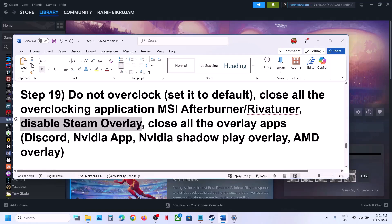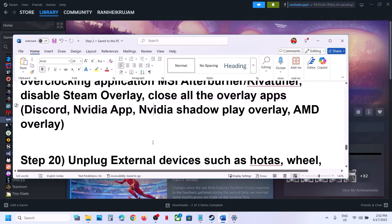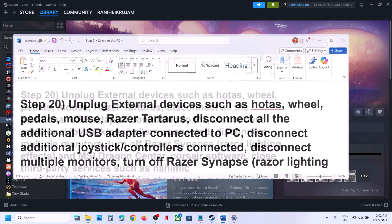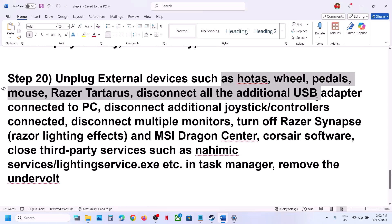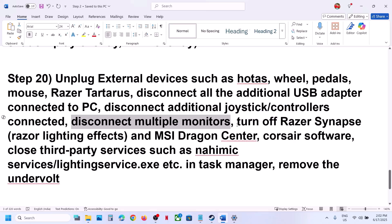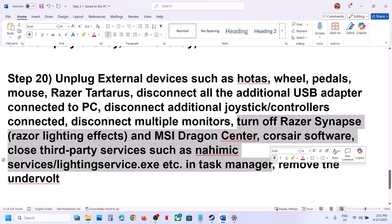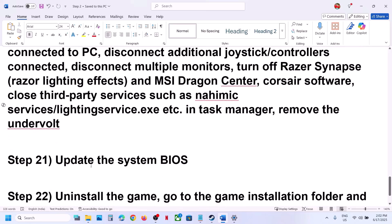If you have any other overlay applications running, such as Discord, go to its settings and turn off the overlay. If you have the Nvidia app running, go to its settings and turn off the Nvidia overlay. Close all overlay applications and launch the game. Also unplug all external devices you are not using — such as HOTAS, wheels, pedals, USB adapters, extra controllers, or multiple monitors. Remove any undervolt settings and close any third-party services or applications running in the background.